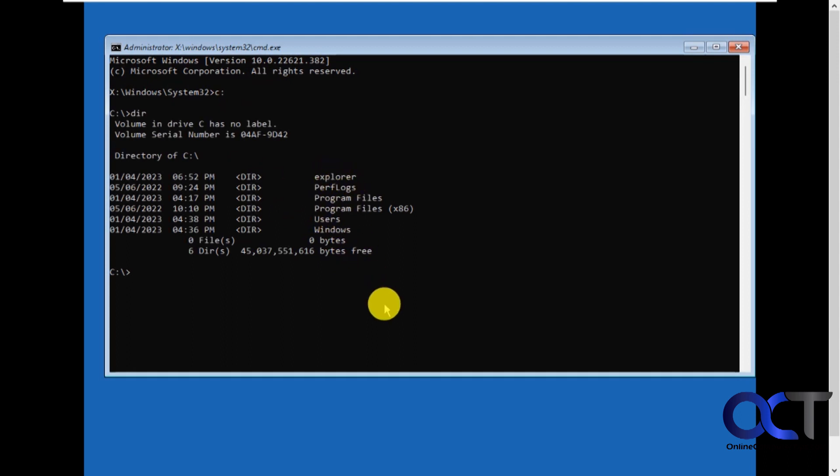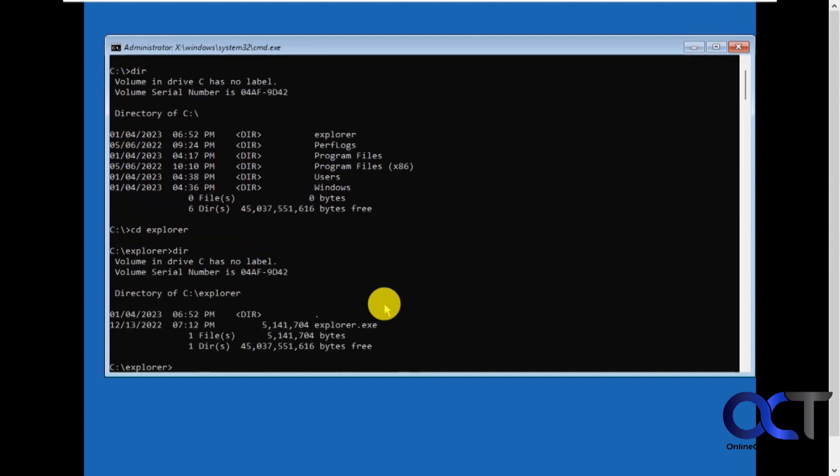So I'm going to navigate to that. This will vary depending on where you put your Windows 10 Explorer EXE file. Okay, so if I do a directory here, you'll see here's my Explorer EXE file.